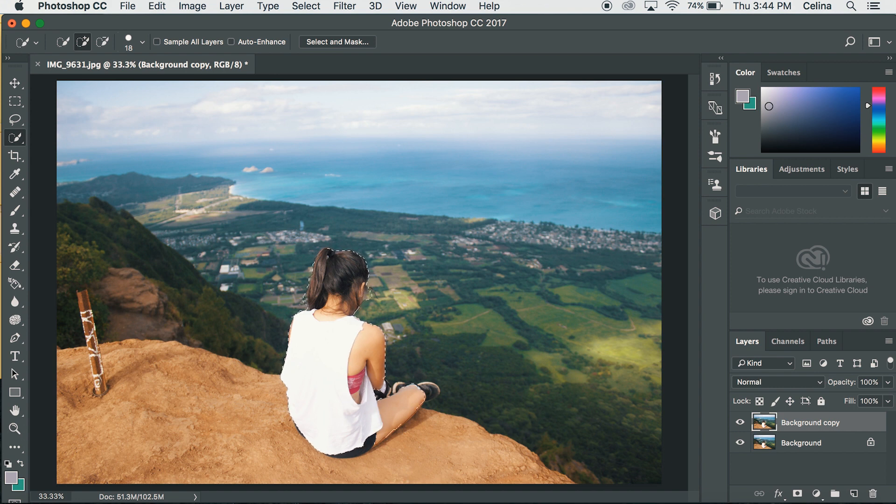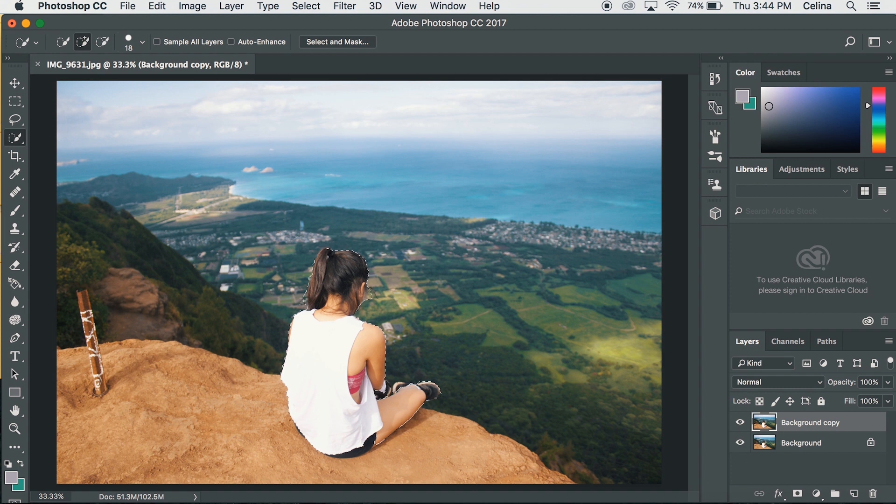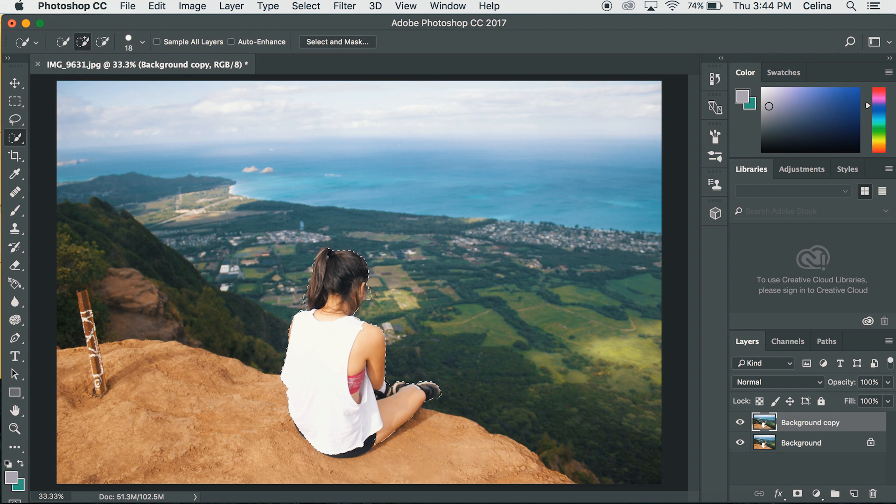So for this photo I just want me and the ledge that I'm sitting on, so we're going to remove that entire background. So just use the tool to drag all the areas.